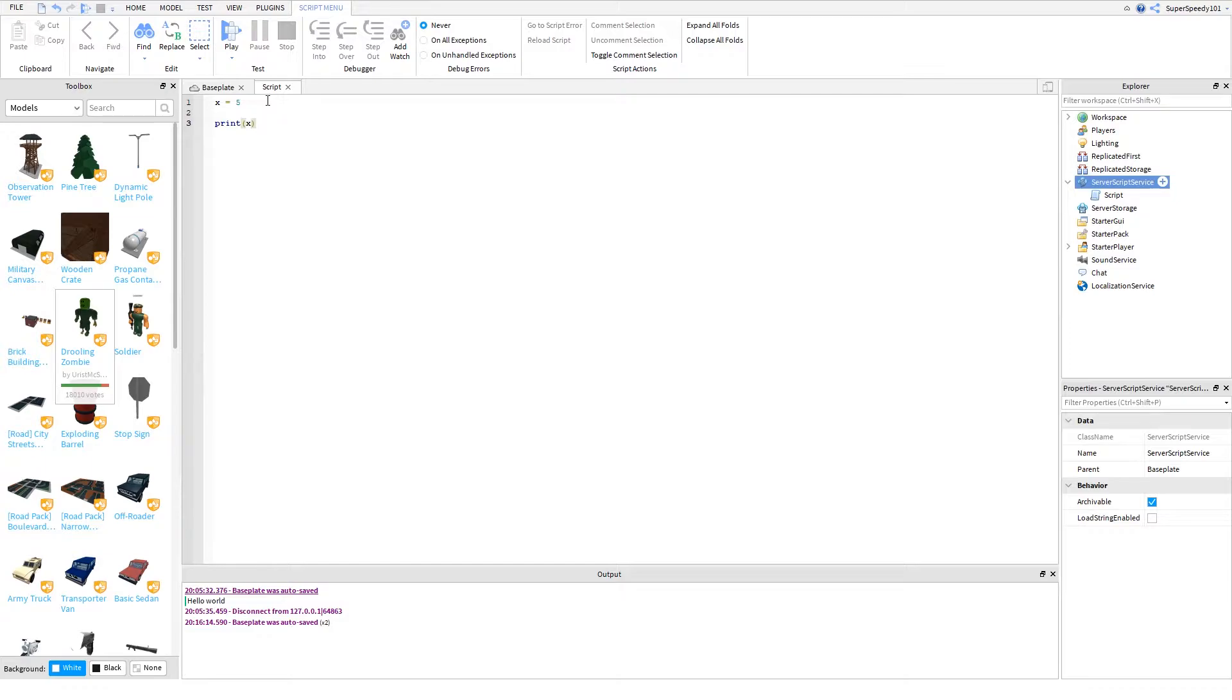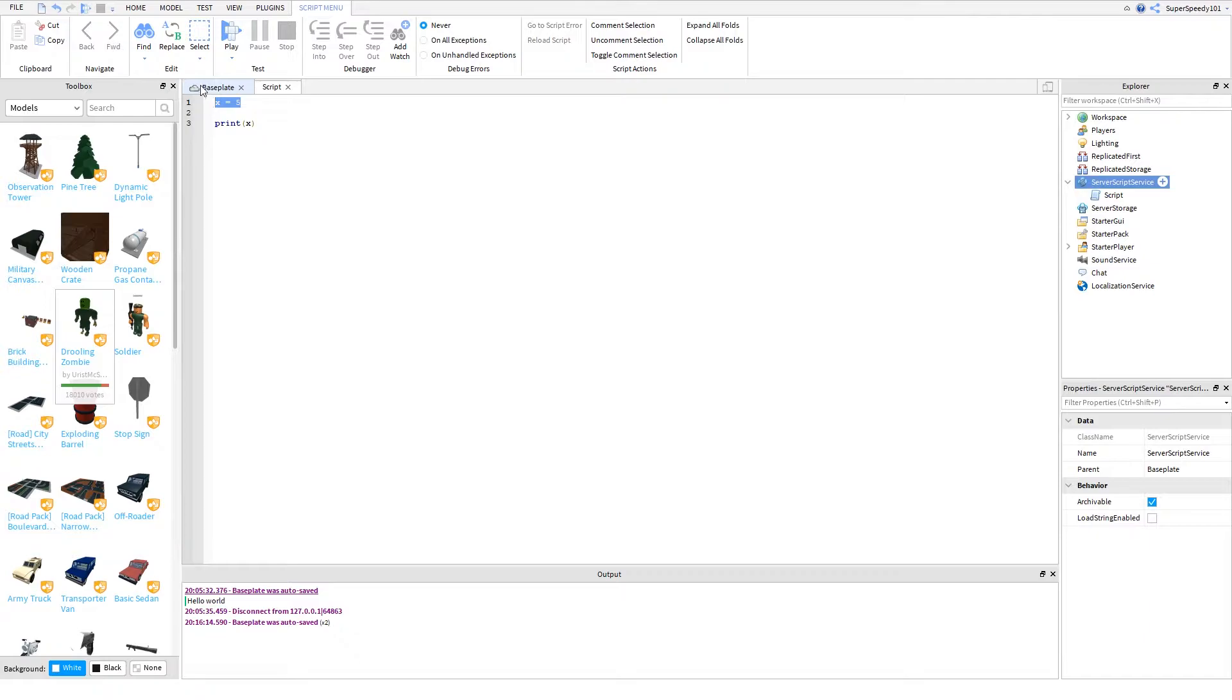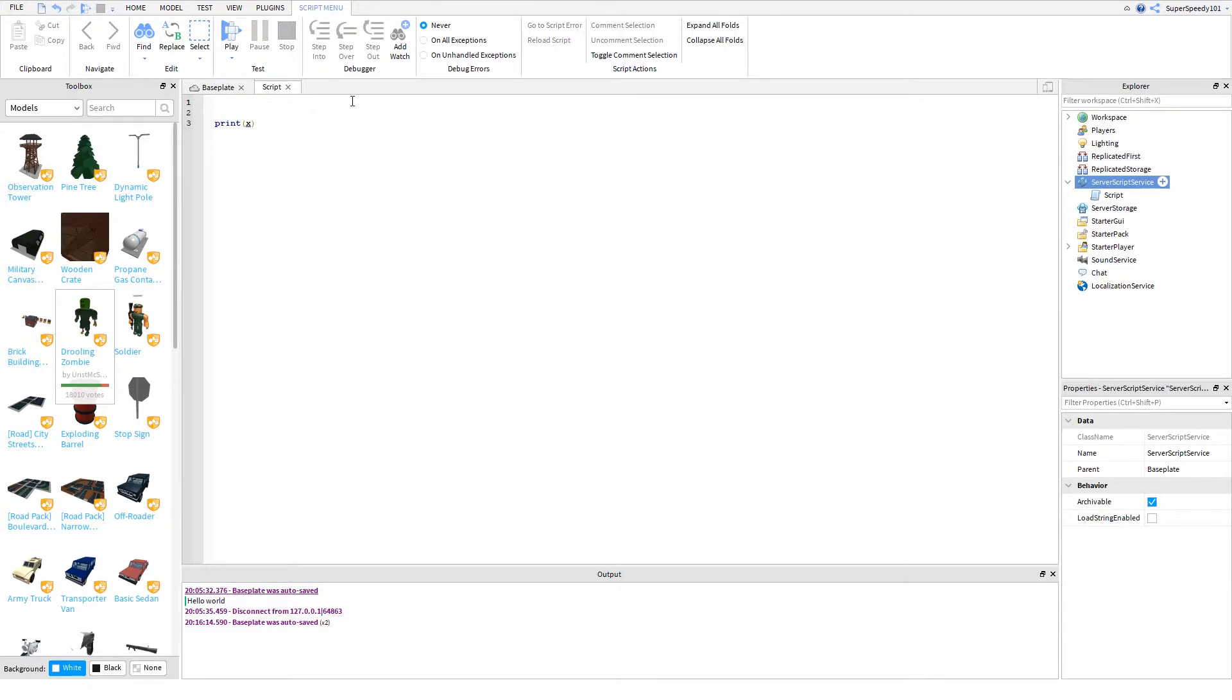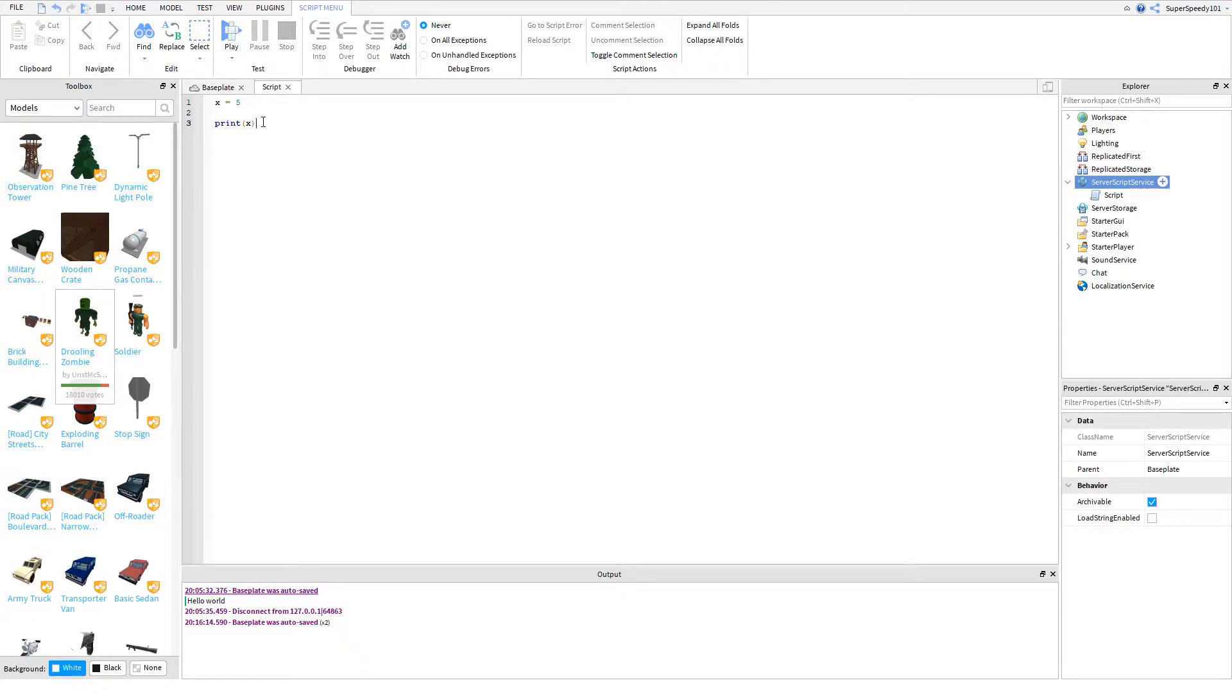Now before this, printing x would have left an error, because x was not a defined global variable. If we delete x equals 5, you can see this blue line come down, and it says unknown global x. Now let's put that x equals 5 back, and you can see the line goes away, and it is now a global variable, so now it understands what to print. Roblox is very nice to let you know when something is not a global variable.